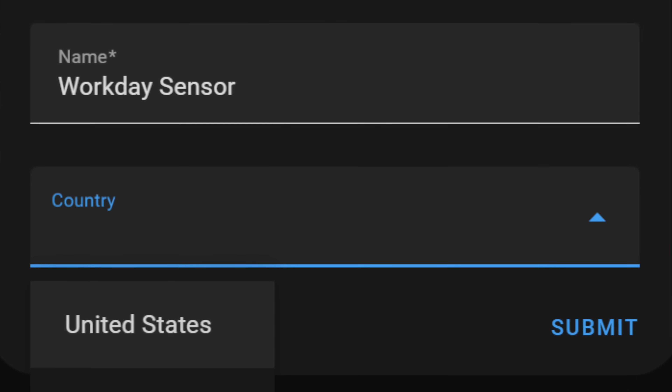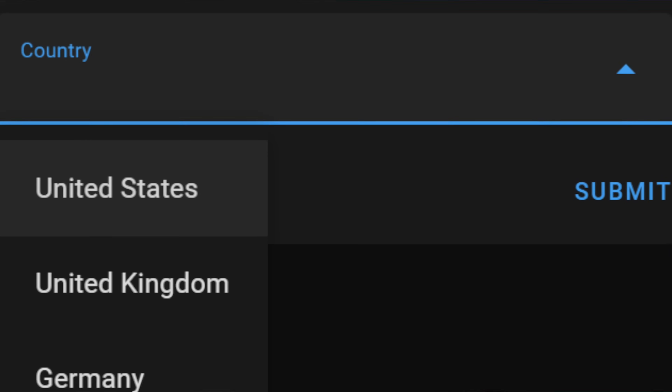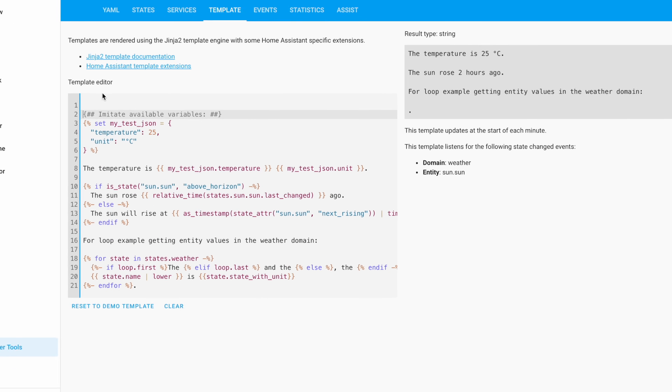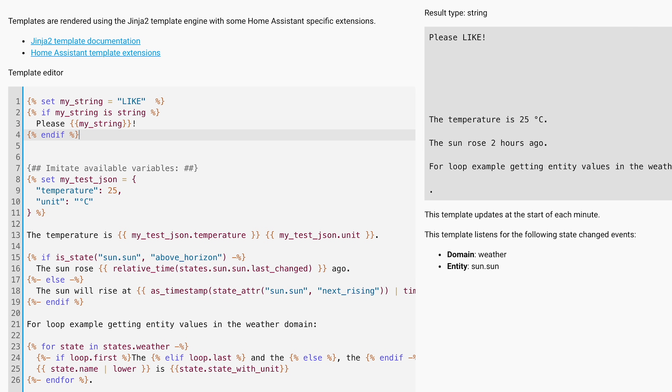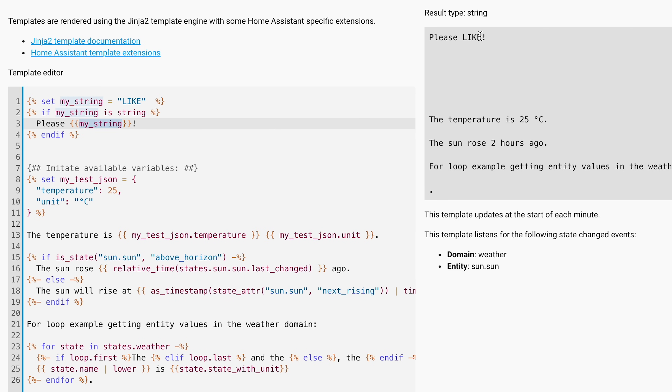A new country selector for blueprints or for custom script fields is also added in Home Assistant 2023.11. This selector is configurable from the UI and the countries in the selector can be limited to whatever set you wish. Additionally, variable type checking in templates is added, meaning the template engine can now check the type of a variable so additional logic can be applied if the variable type matches or not. If you write templates regularly, you will appreciate this.